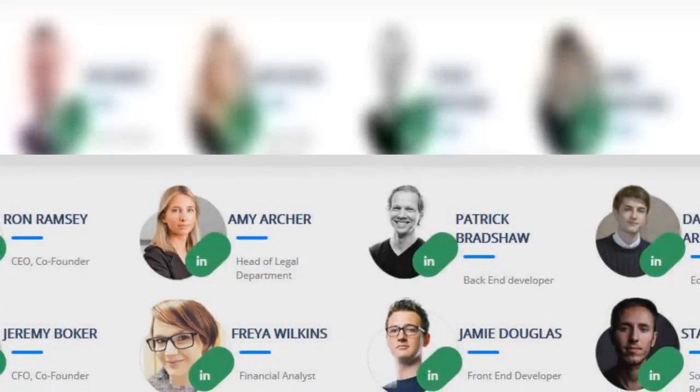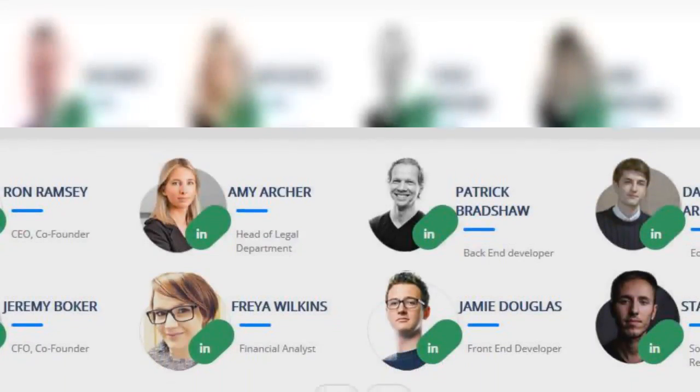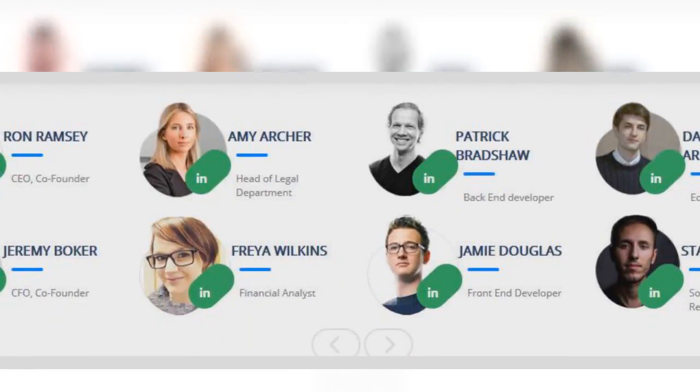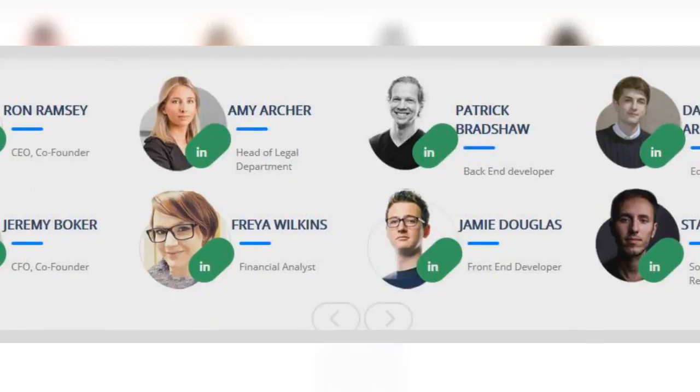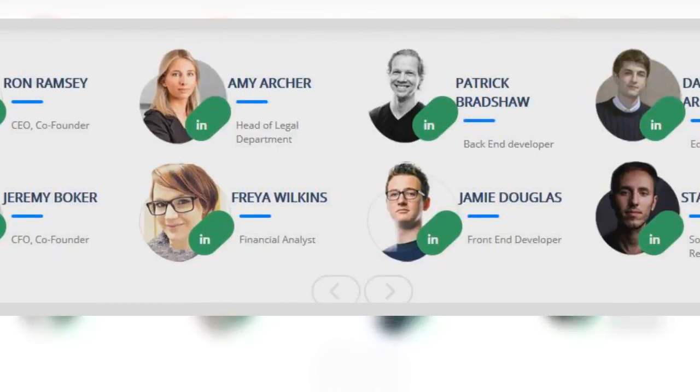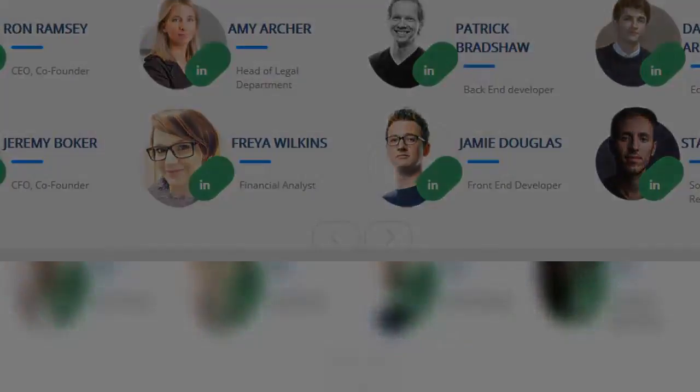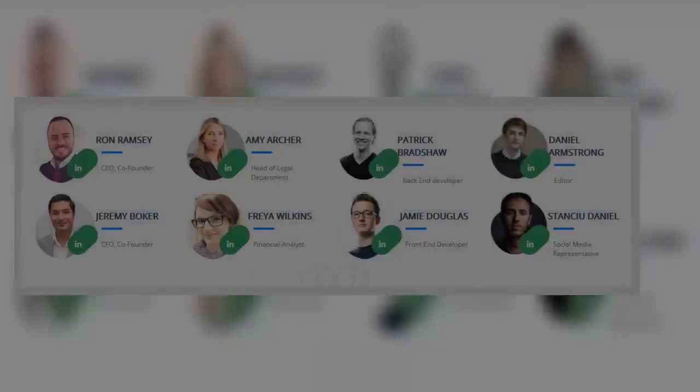A wallet can contain multiple public and private key pairs. As of January 2018, there are over 1,300 cryptocurrencies. The first and best known is Bitcoin.